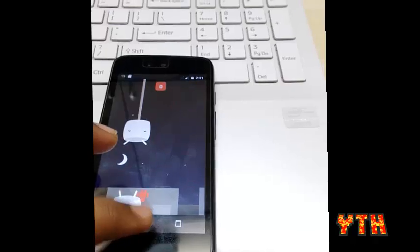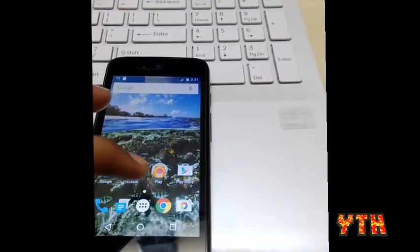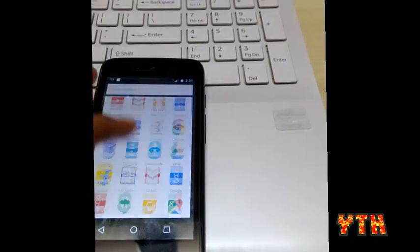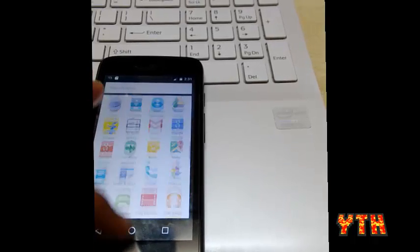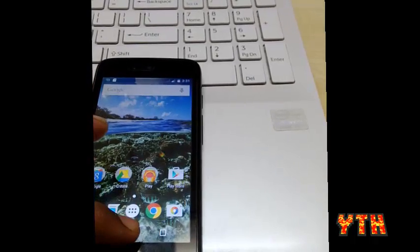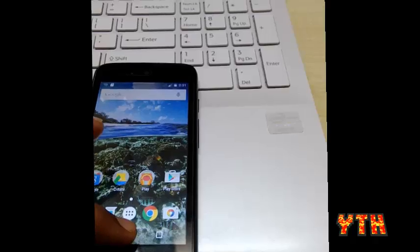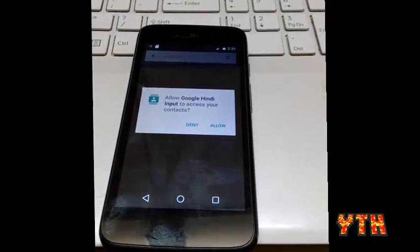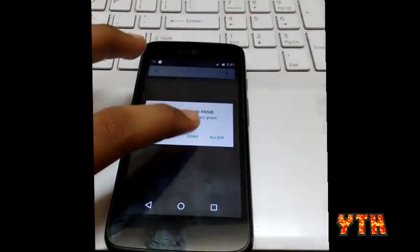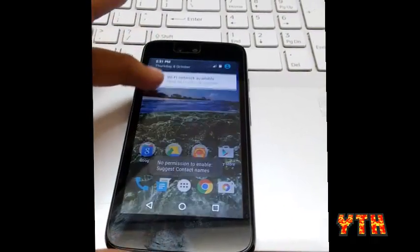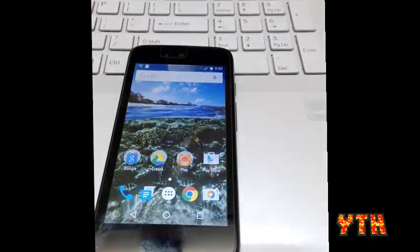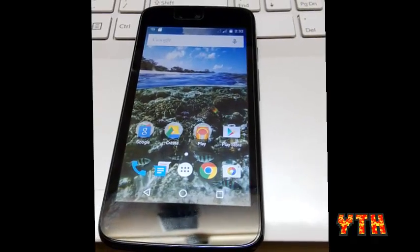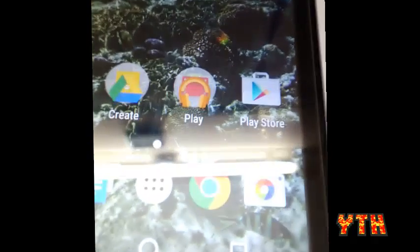I know I am not great at playing games. So this is the Marshmallow update for the Android one devices. Google now on tap, or Google on tap whatever it is called, works. So thanks for watching this video guys. I hope you enjoyed it. Be sure to subscribe and like my video. Thank you for watching. This was your tech helper. Thank you.